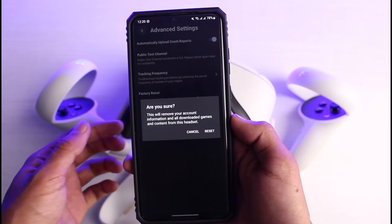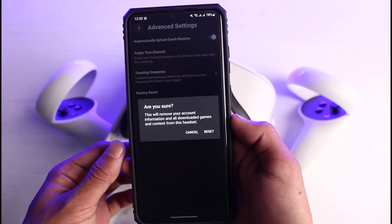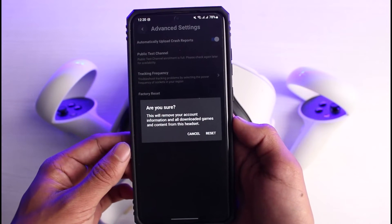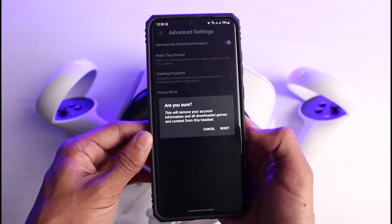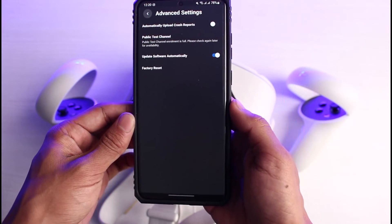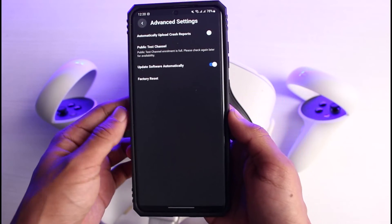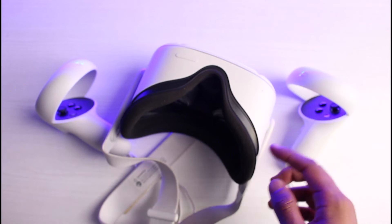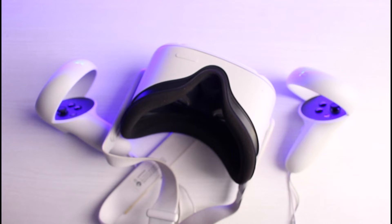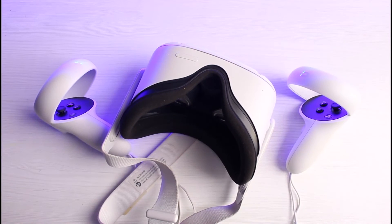In Advanced Settings, you'll find the option called Factory Reset. Tap on it and it will say: 'Are you sure? This will remove your account information and all downloaded games and content from the headset.' Tap the Reset button to confirm. Your Oculus will now get reset, which you can verify by putting on the VR headset.